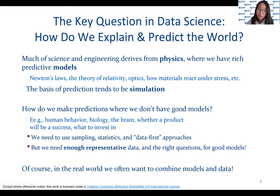Data science is the process by which we create and refine models in domains where the underlying principles may not be understood.